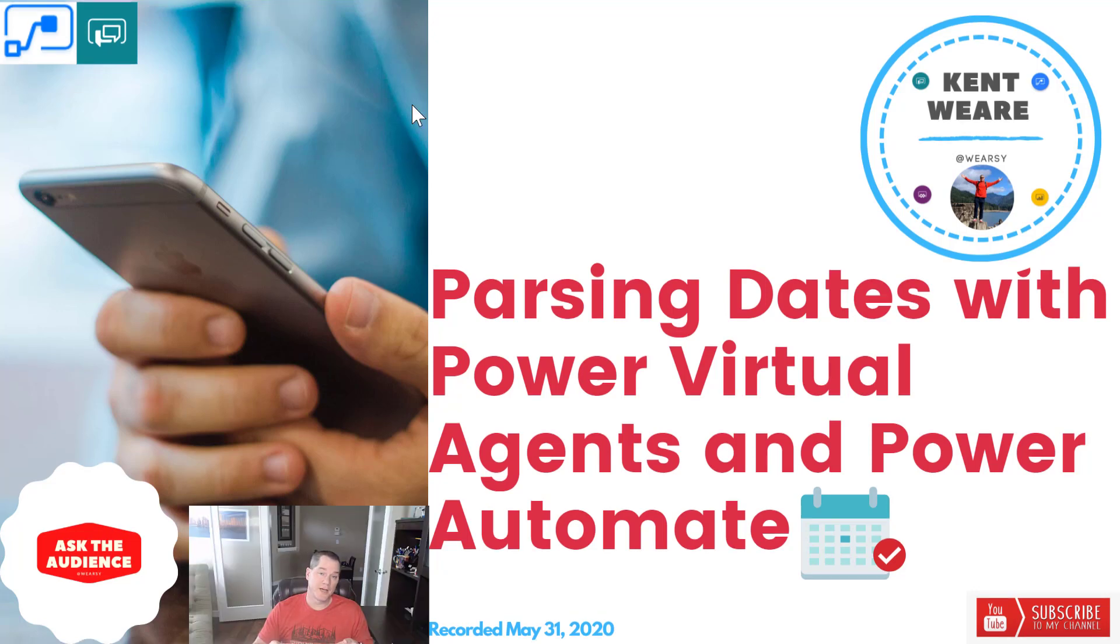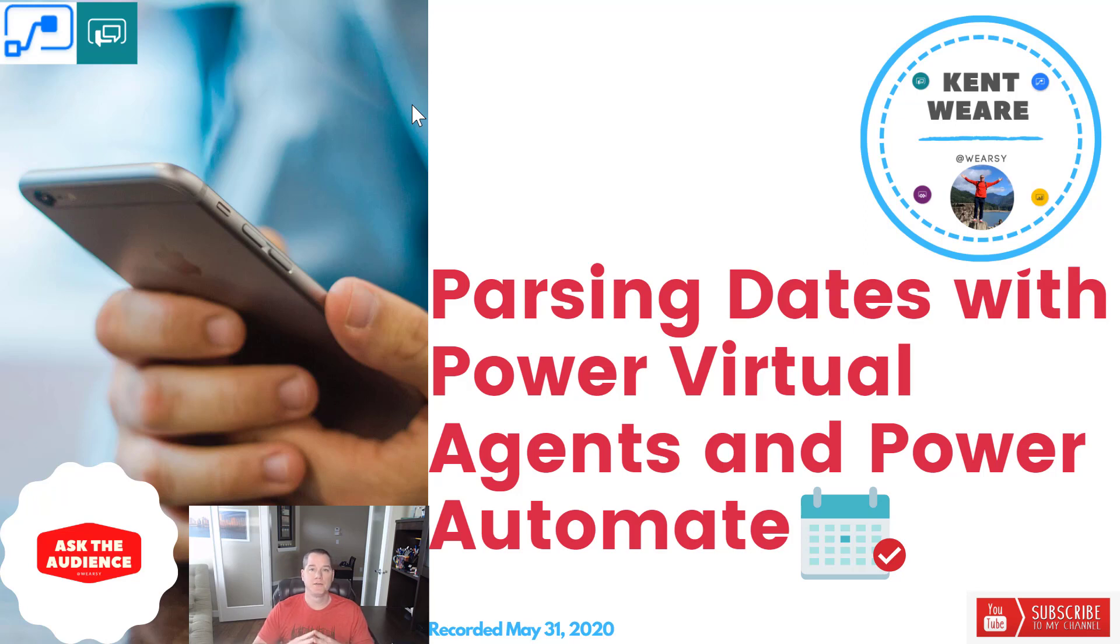Hello and welcome to the channel. Today we're going to talk about parsing Power Virtual Agents dates using Power Automate. Let's go.